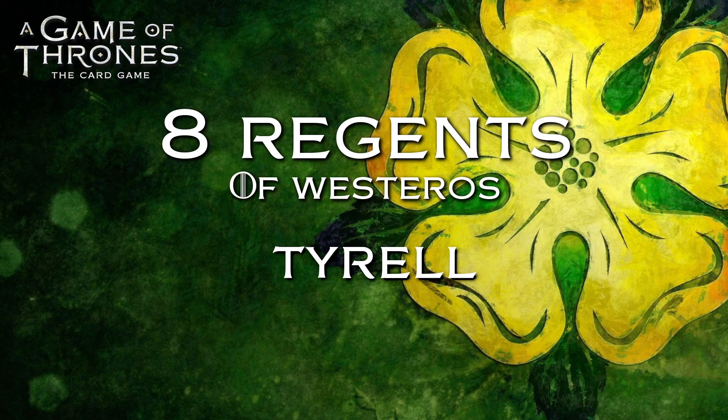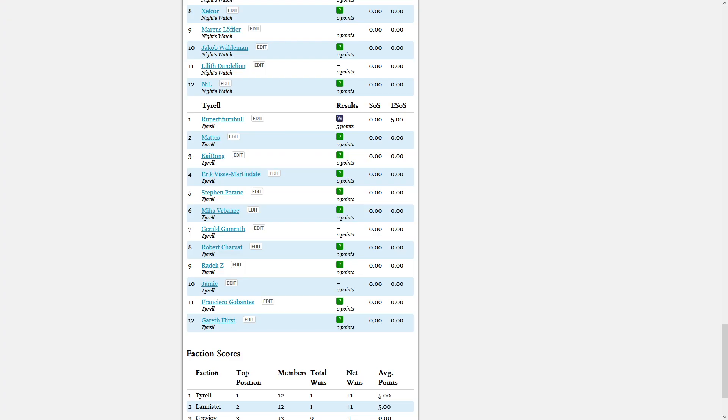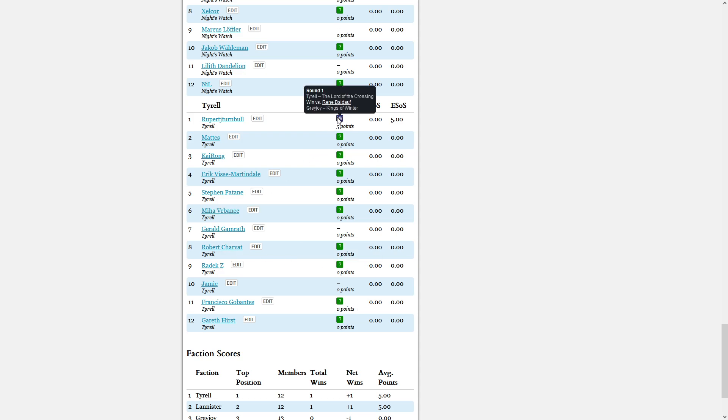Welcome back to the 8 regions. We'll be watching the other two games that we have scheduled tonight. One is about to start, so just in case you missed it, Rupert won the first one against René. Tarrell takes the lead in the Tarrell Greyjoy match.